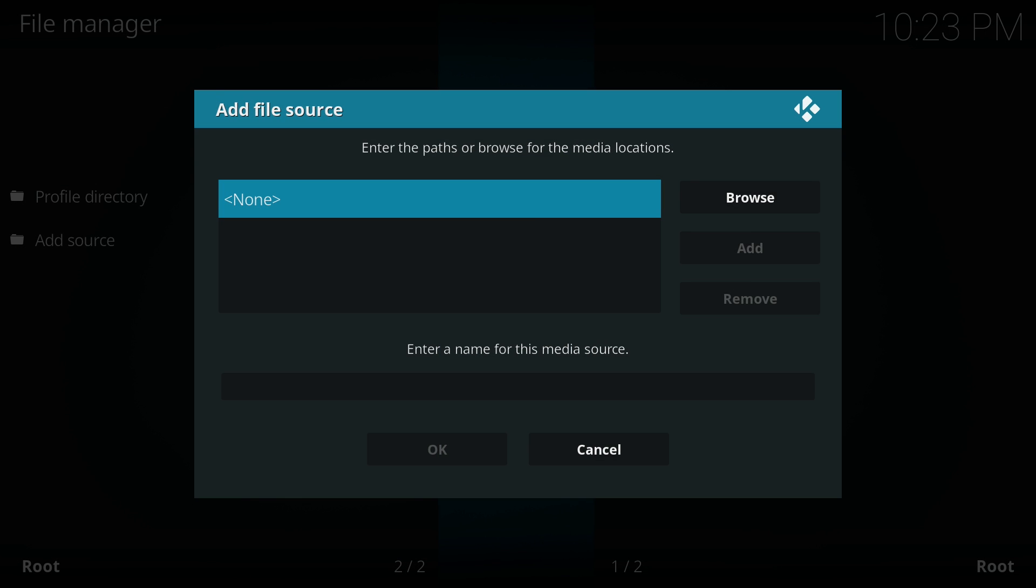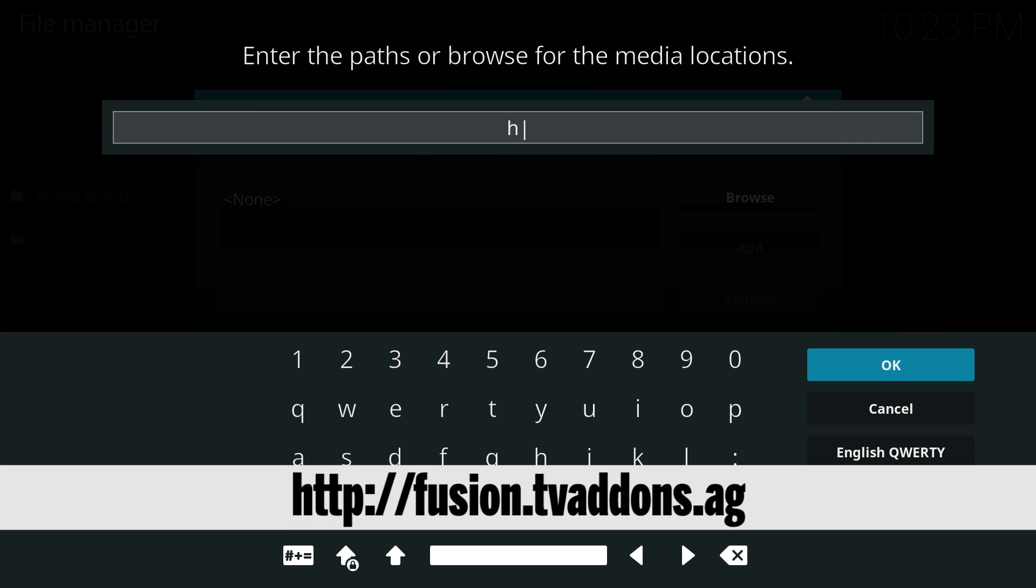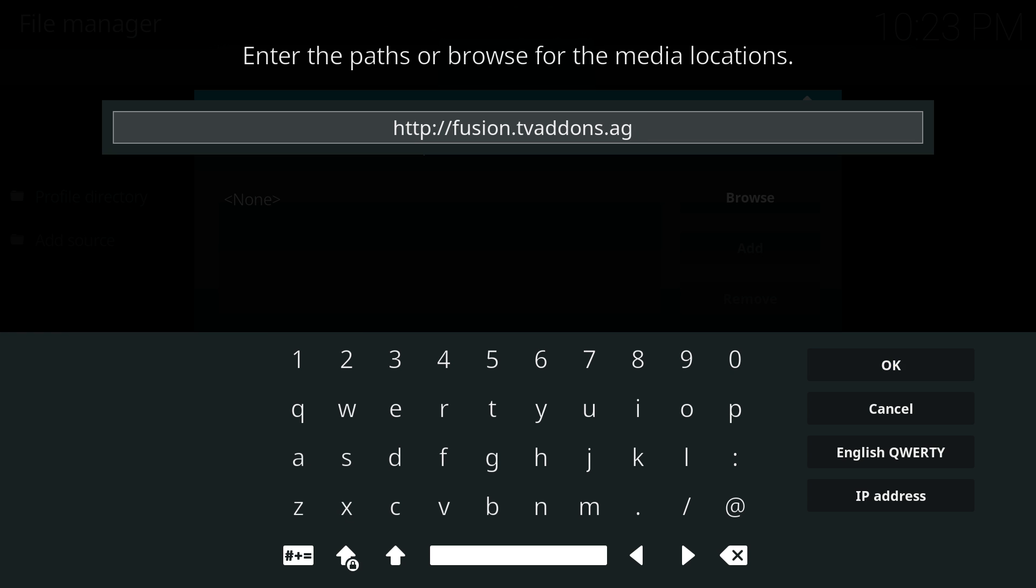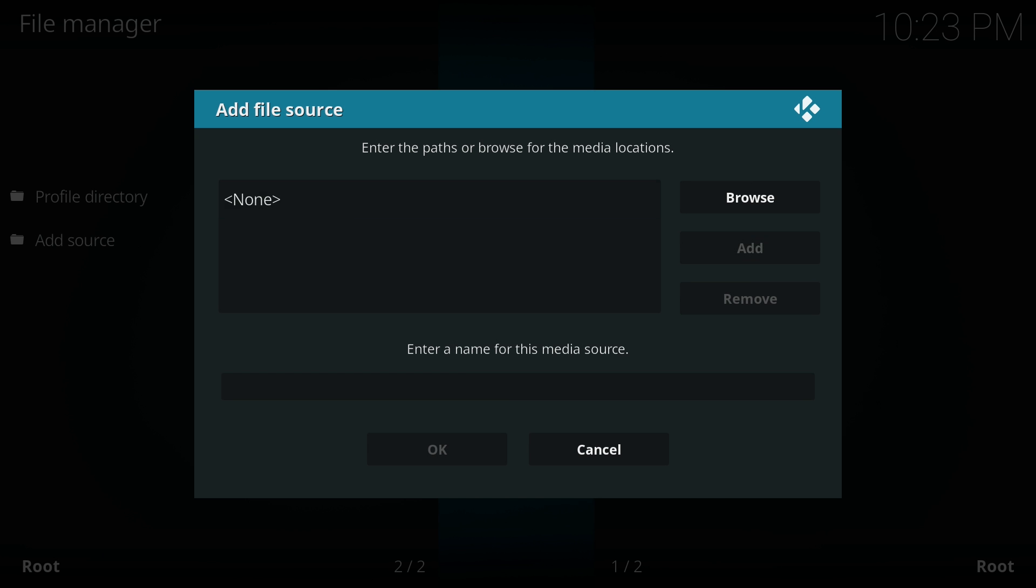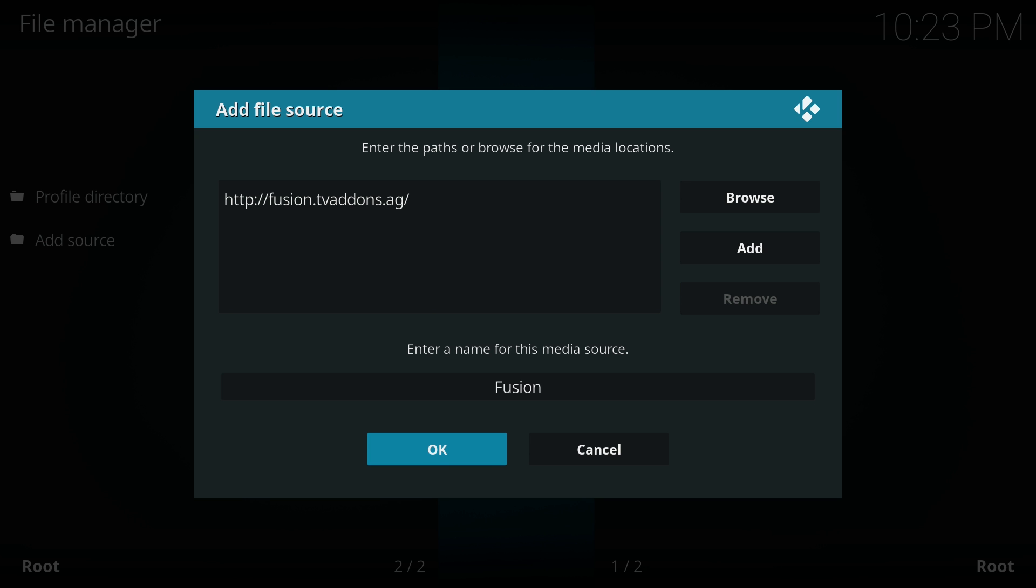Once you see this screen, you just need to click on none. And this is where we'll type in the following URL: HTTP colon forward slash forward slash fusion dot tv add-ons dot AG. Once you've put that in, just hit OK. Now we'll go down to the bottom, we'll enter the name here as Fusion. And now that we're done, we just hit OK.